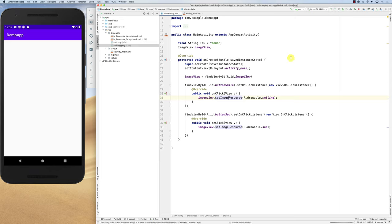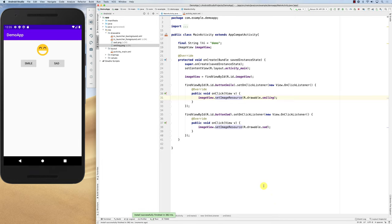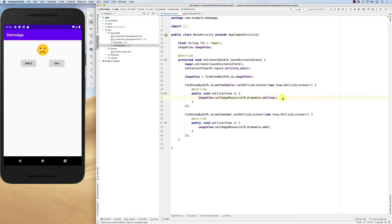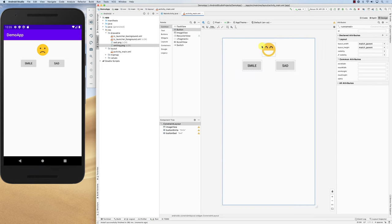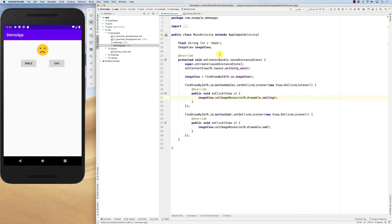Now let's run the app. It's building and waiting for targets to come online — and here we go. It's smiling. I click 'smiling' and it's still smiling. I click 'sad' and now it's sad. Clicking back and forth between smile and sad works perfectly. So I can change it in code or hardwire it in the layout. That's how you use image resources — let me know if you have any questions, thank you.